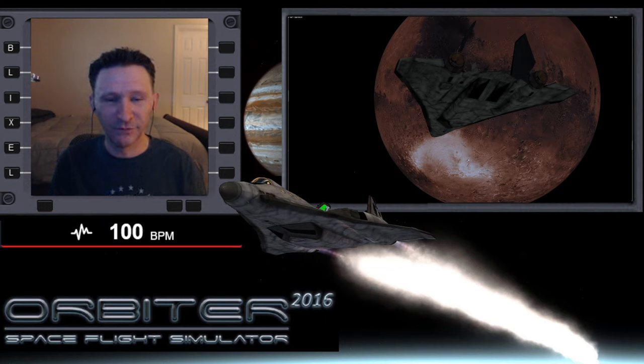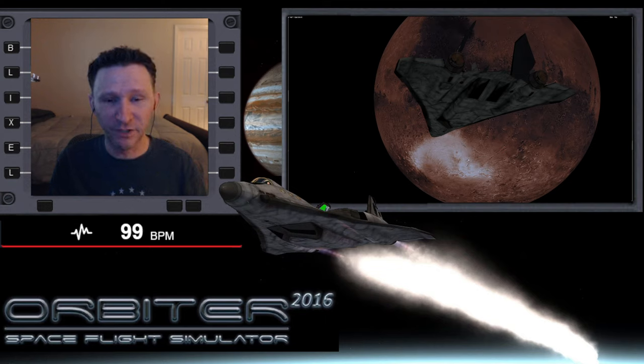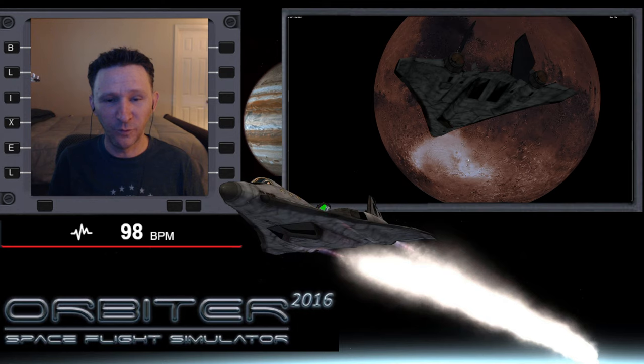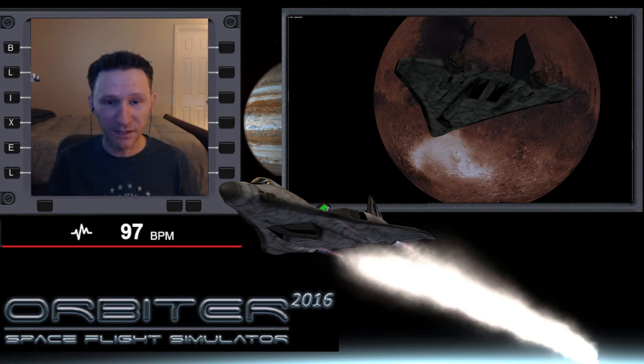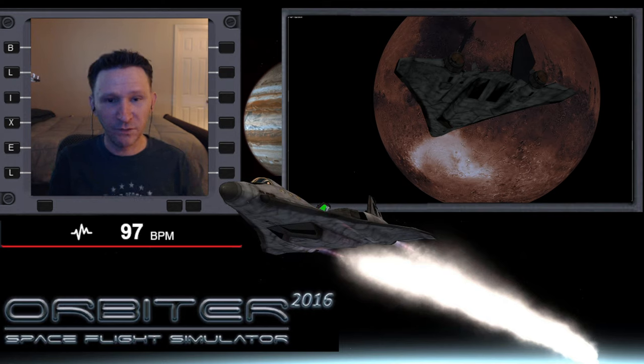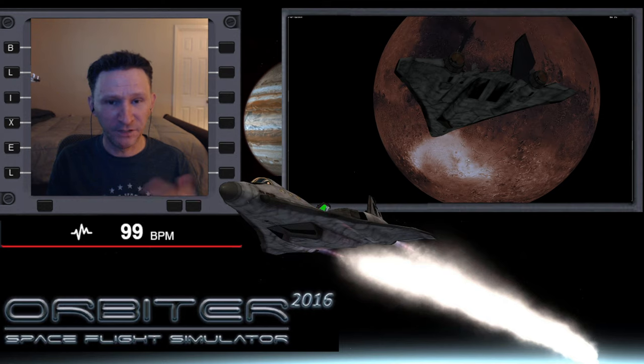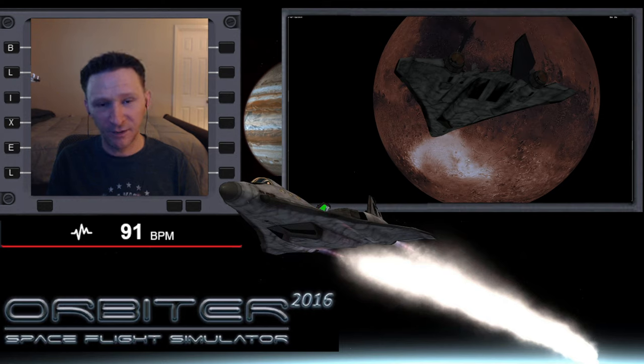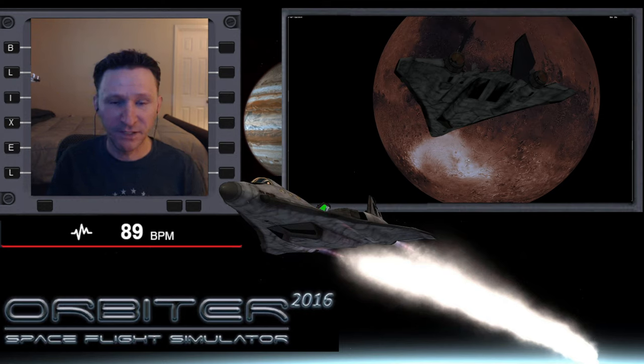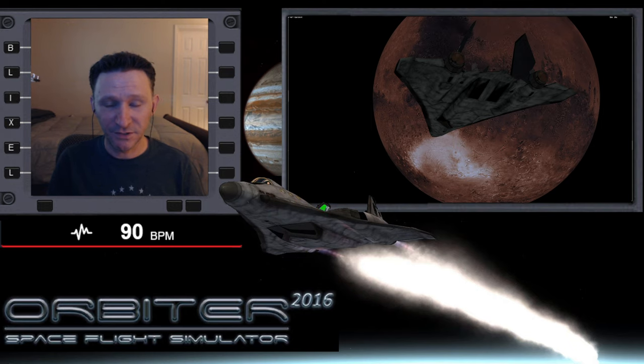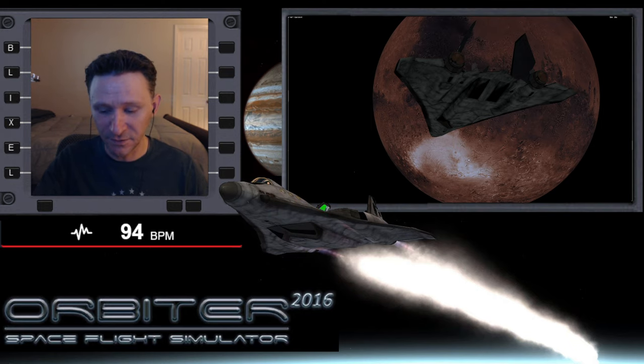Okay, welcome to another Orbiter video. This is the series I'm putting together where we started off at Olympus on Mars, went to Phobos, did a resupply, then went to Deimos, did a resupply, and now we're on our way back down to Olympus.